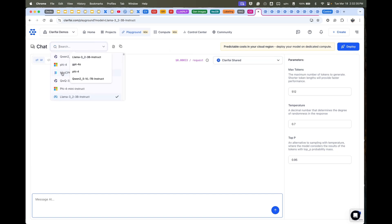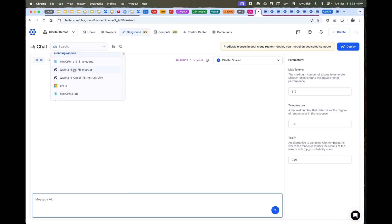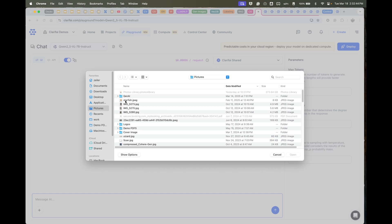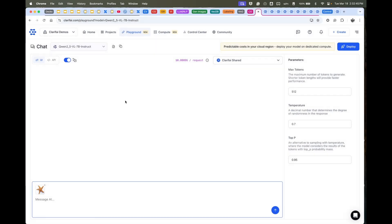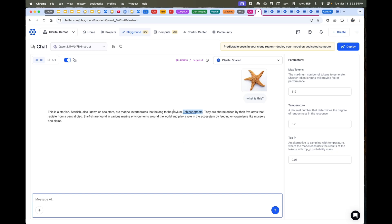Let's try a vision model. This one's a cool one, the Qwen VL model. I'll just throw in a picture of a starfish and say 'what is this?' It'll come back understanding the pixels of that image and giving lots of details like the phylum of this as well.